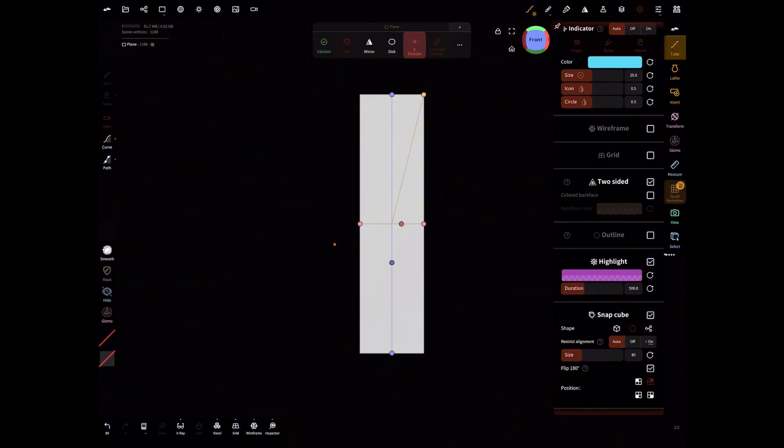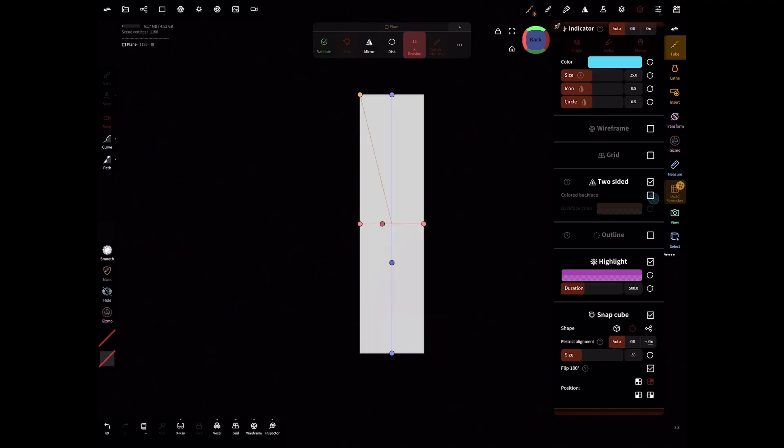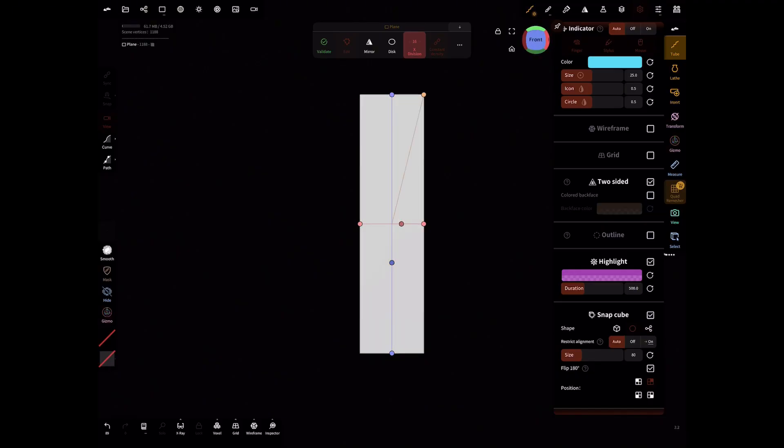Another important thing to do is to go into your settings, go down to two-sided, and we're going to uncheck that because we want both sides to be the same color. If it's not unchecked, one side is going to be either the orange color that you saw there or any color that you have previously put in there.